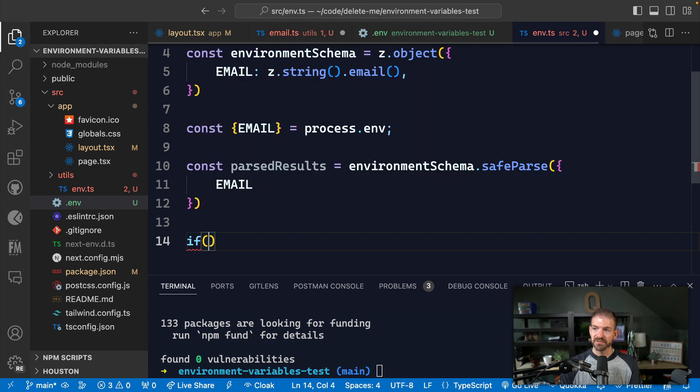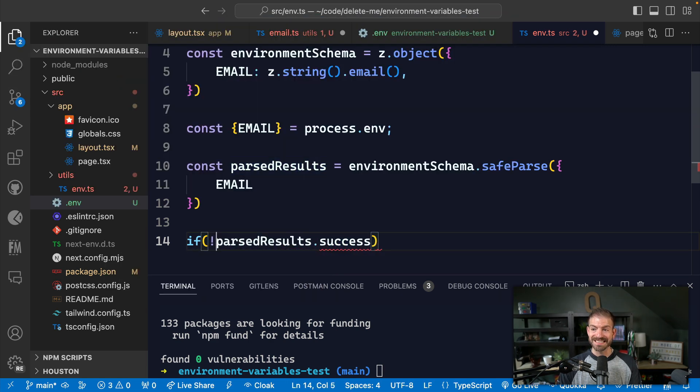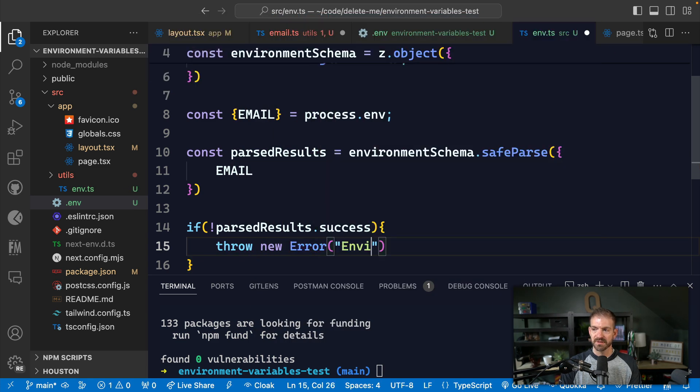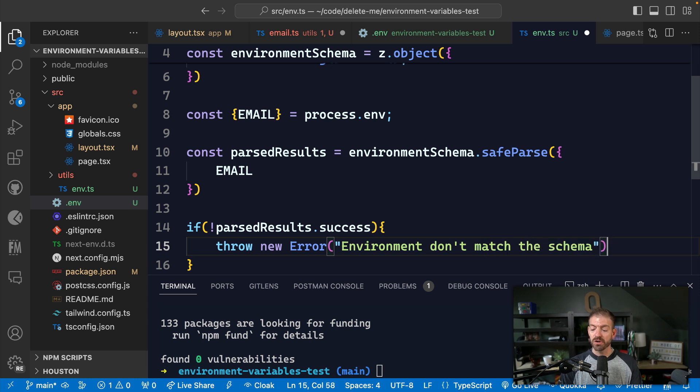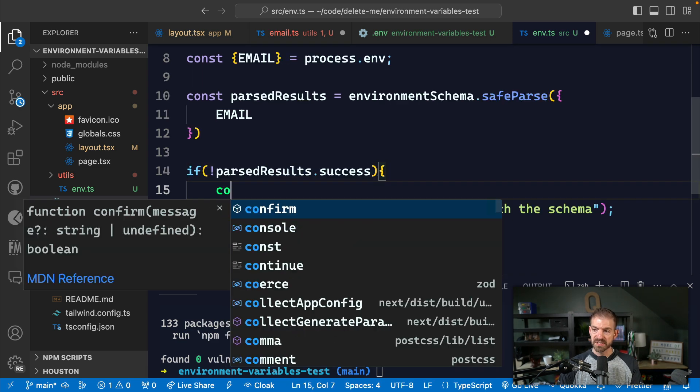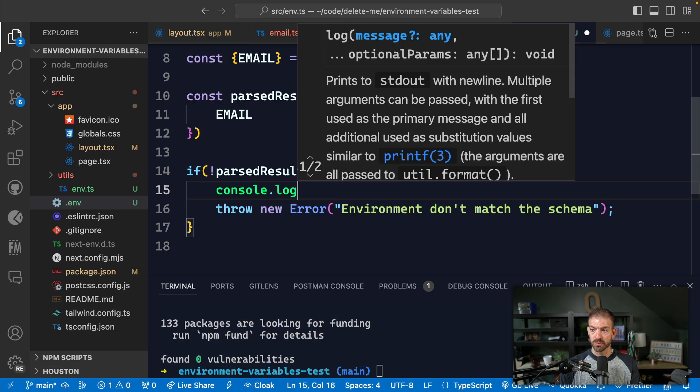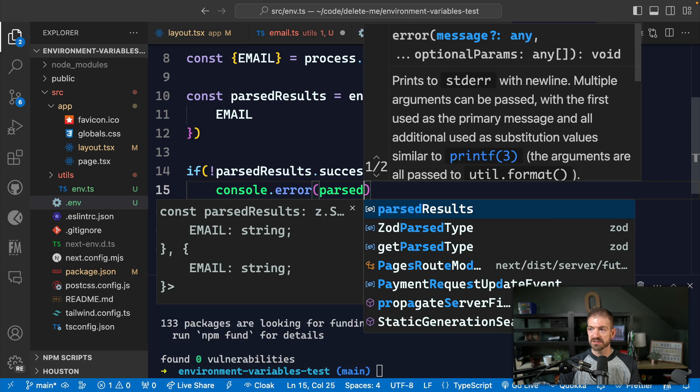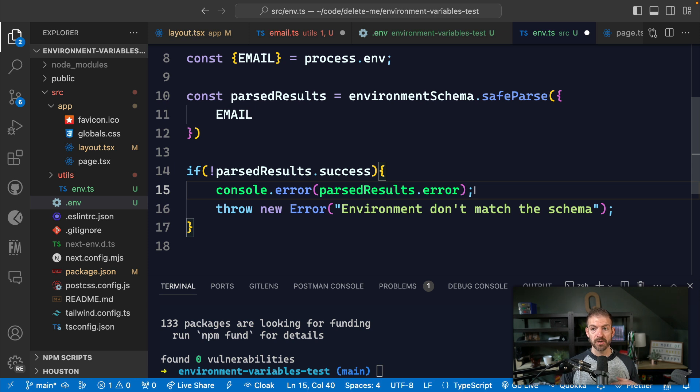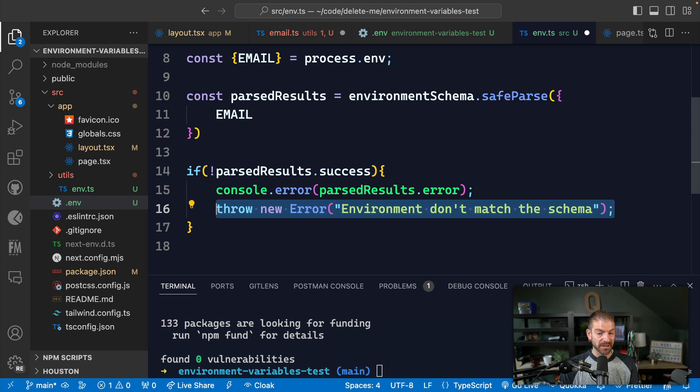So we could check if the parsed results, and then check the success property. So if it's not successful, we could then throw a new error that says environment variables don't match the schema. You could obviously say whatever you want here. You can also dive deeper into the results to see what the specific error was. And we can do this by logging out or actually erroring out the parsedResults.error. So that would give us the ability to confirm which of these specific properties was missing and in what capacity it didn't meet our validation. In this case, what we're doing is throwing a new error that's not being handled, that will actually stop our application from running, which is exactly what we want, because we don't want this to run if we don't have the correct variables set in place.